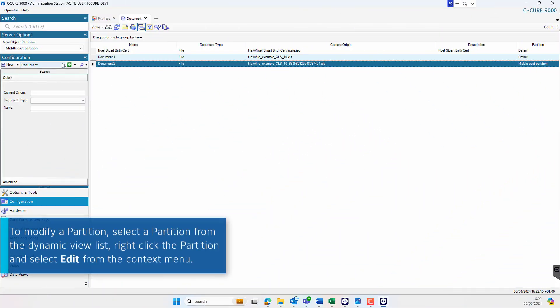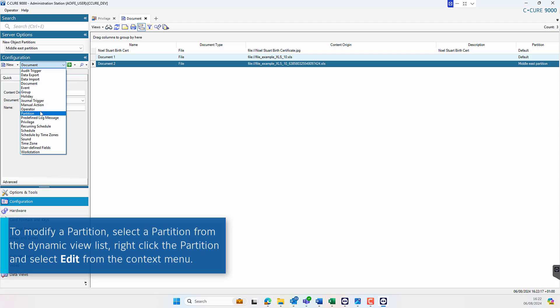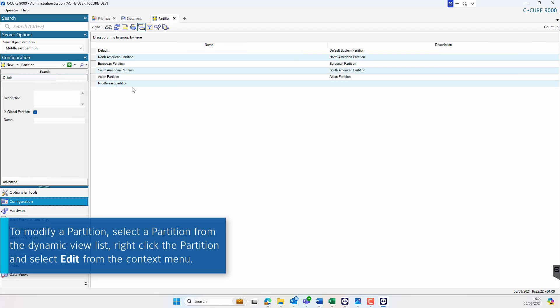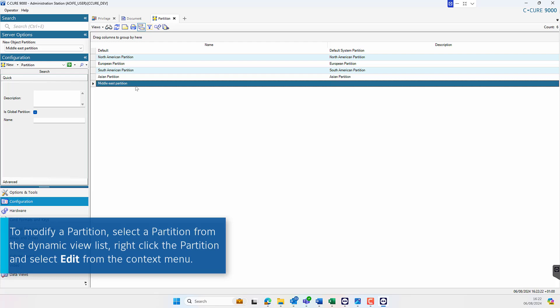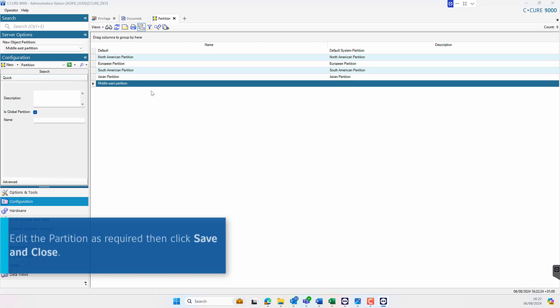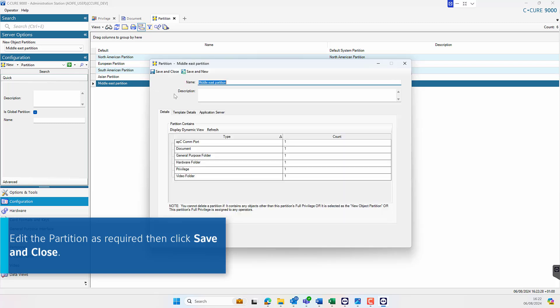To modify a partition, navigate to the partition from the configuration pane, right click the selected partition and select Edit from the context menu. From here, the operator can edit the partition details and click Save and Close when complete.